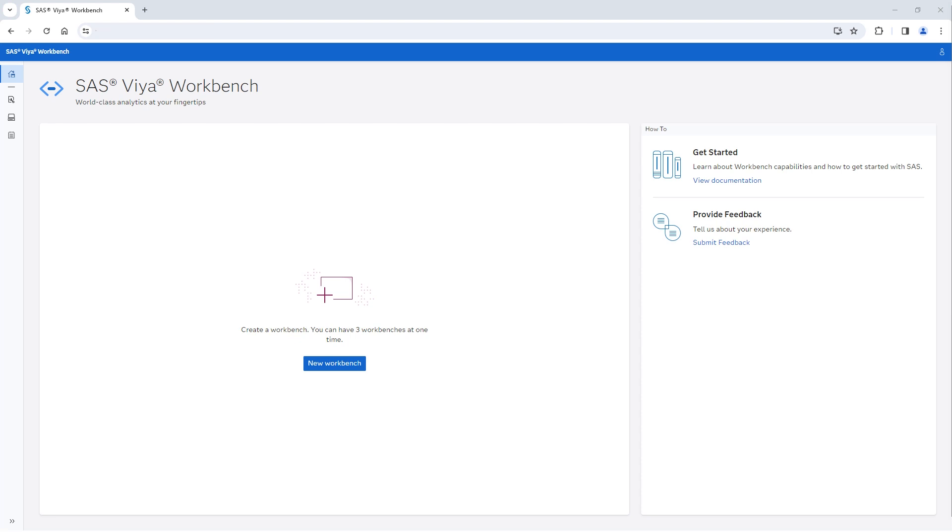SAS Viya Workbench is a flexible, secure, and scalable on-demand cloud computing environment built for data science.